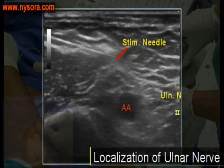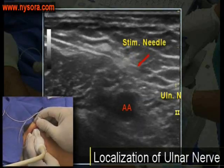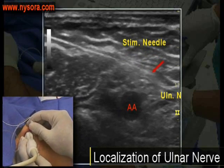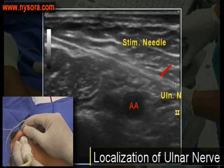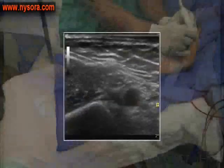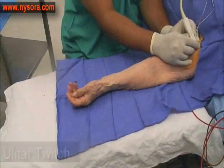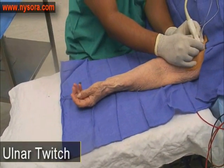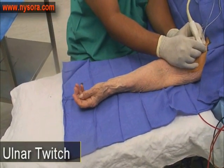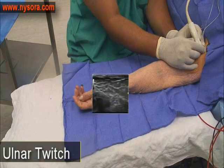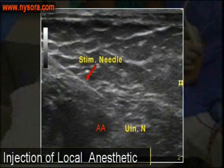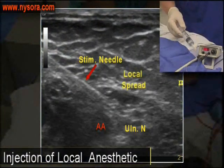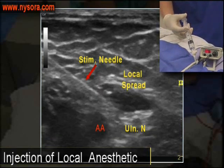This sequence shows the needle approaching the ulnar nerve. A motor response can also be elicited. Local anesthetic is then injected near the ulnar nerve.